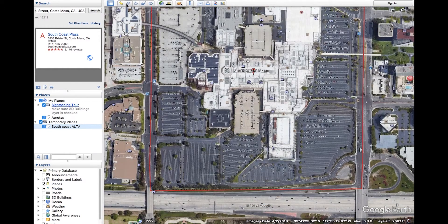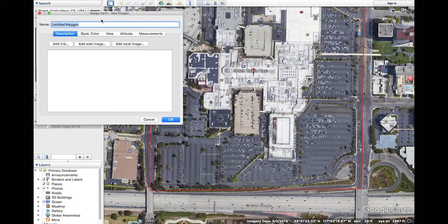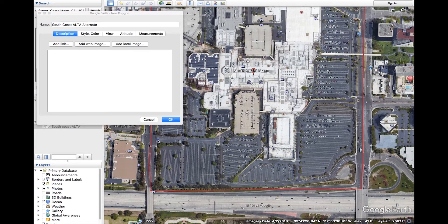Now let's go over creating a KML using the Polygon tool. Click the Polygon tool and a window will pop up, much like before, where you can name your polygon and change the color of the lines and other features. It's important to keep this window open while you create your polygon. Click on the screen to drop points and connect them, or to create a freeform shape, left click, hold, and drag your mouse to create a shape.